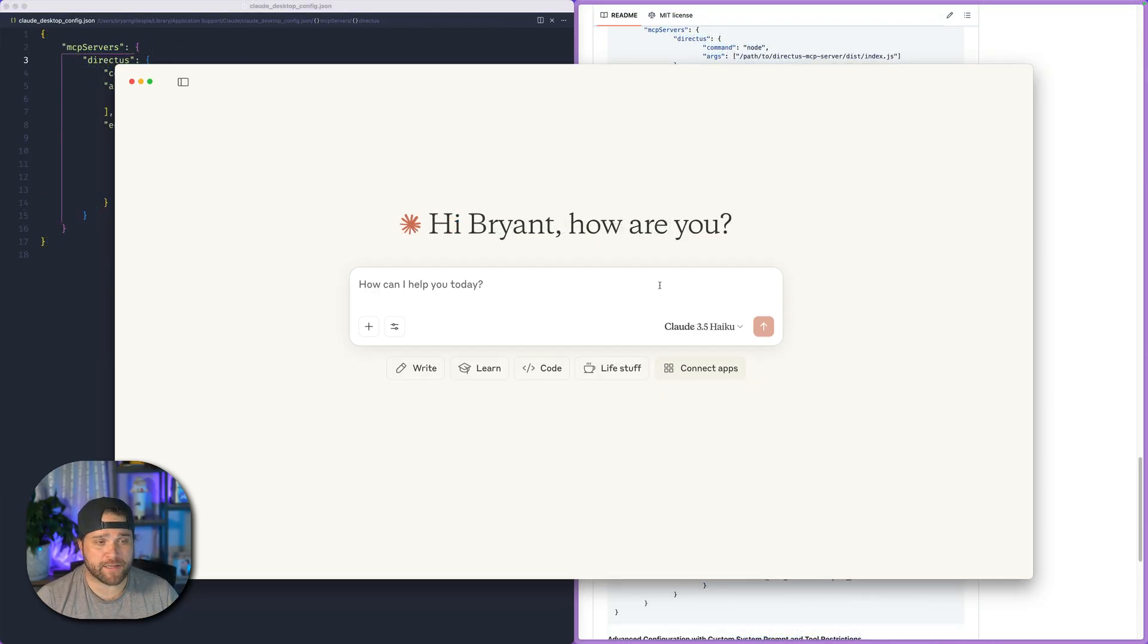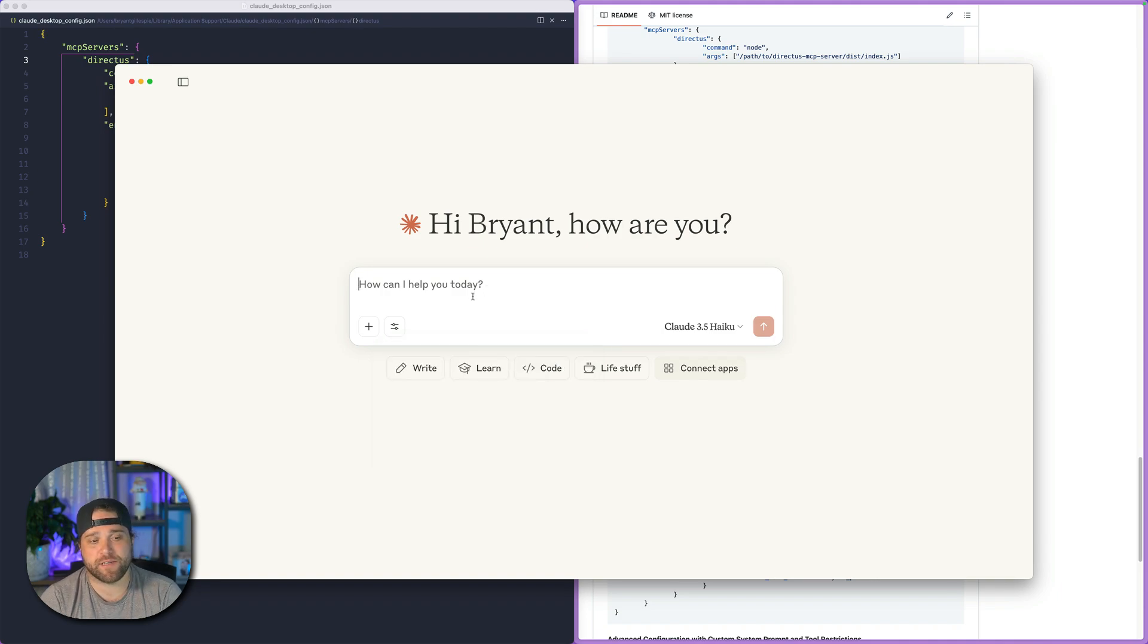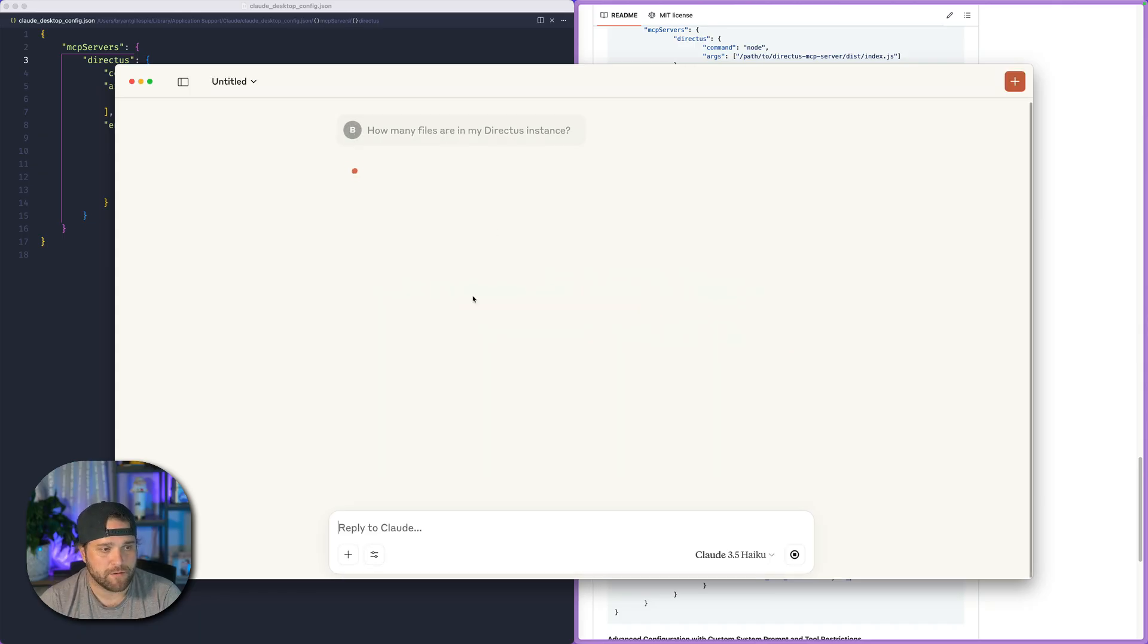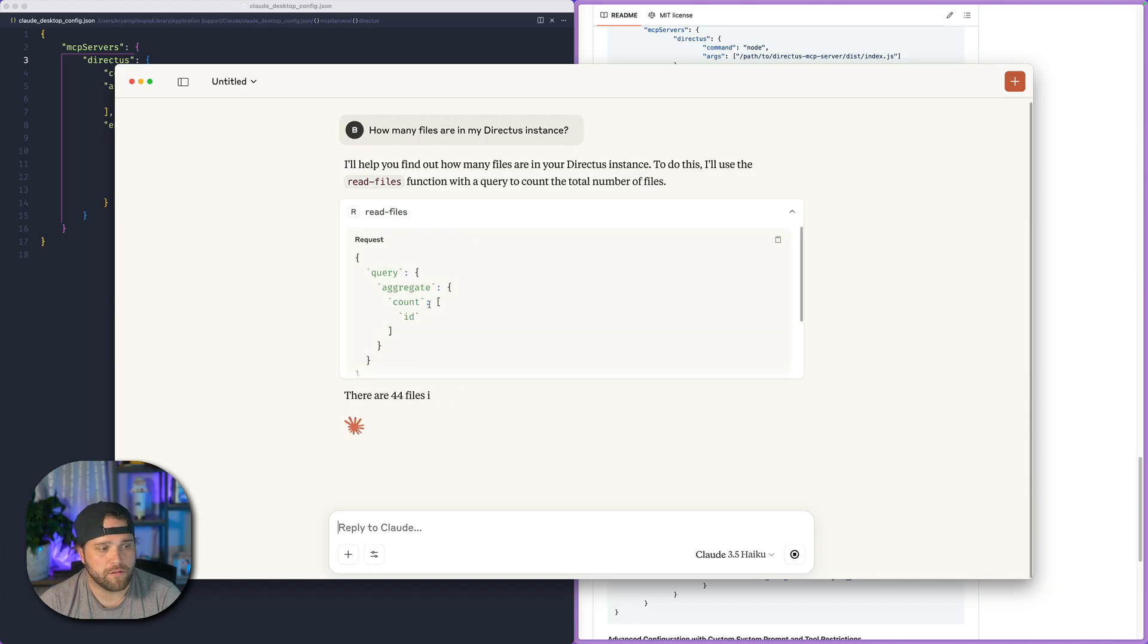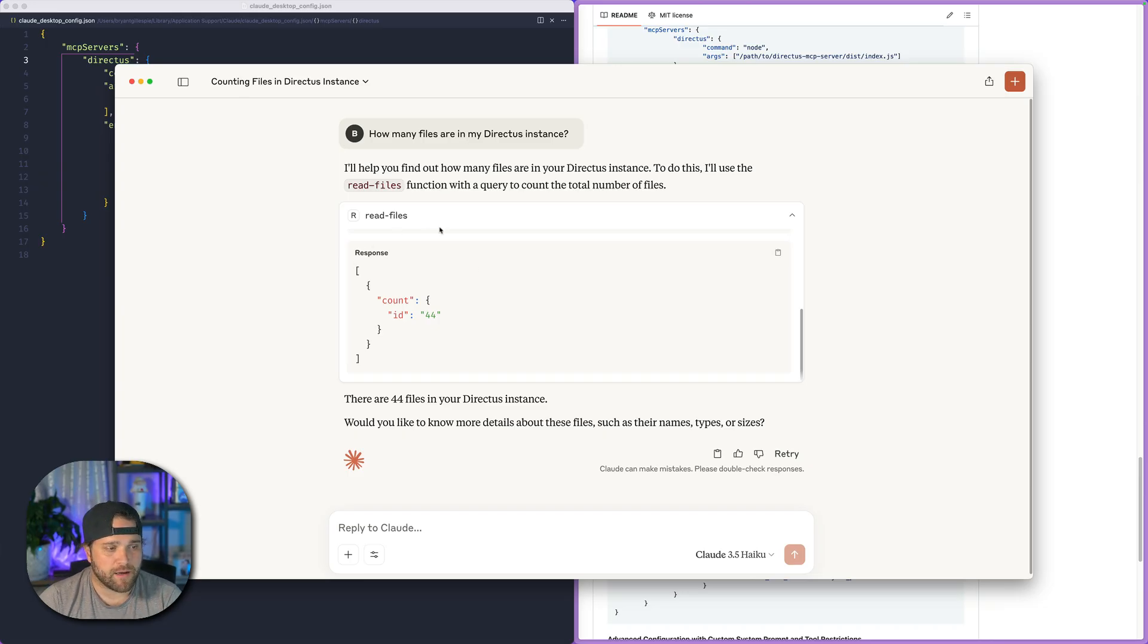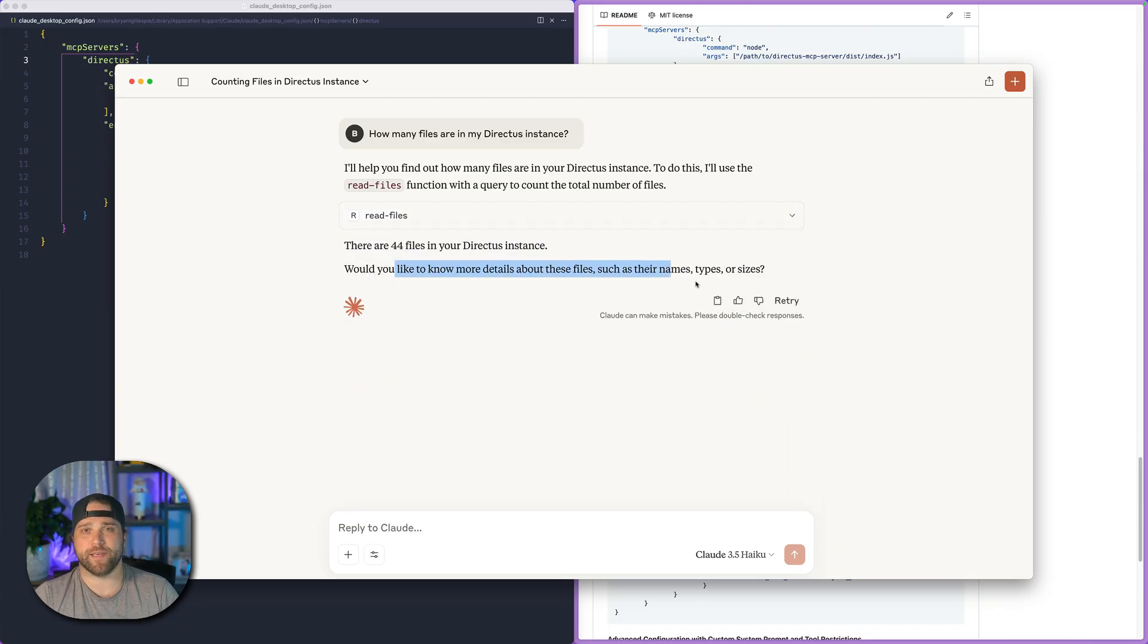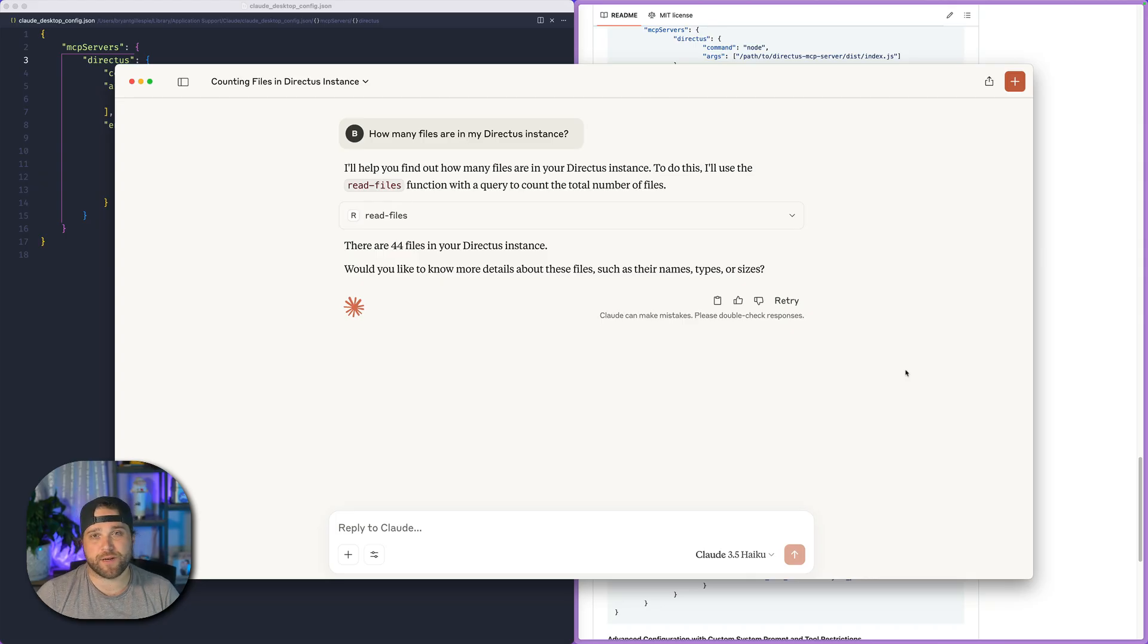So now that we've got everything connected, we can see all of our tools and leverage our different prompts. Let's just actually test this out. How many files are in my Directus instance? This should make a tool call and query the individual files. One of the nice things that I like about Claude Desktop is that the tool calls do show the request and the response. So you can see that, and then we get the summary here. So that is connecting Claude Desktop to the Directus MCP server.